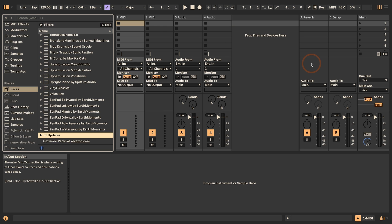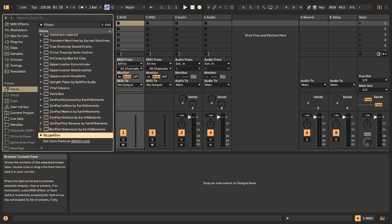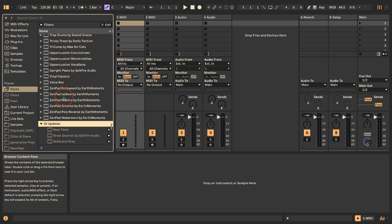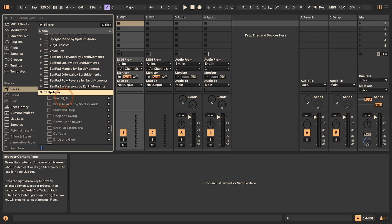While you can easily install Live 12 alongside previous versions on your computer, there might be issues when you're updating the Live library to Live 12. This only applies if you intend to keep Live 11, or if you upgrade from Live 10 or Live 9 and intend to keep both versions on your computer and want to update the packs in your Live library. Right now you can see that I have a lot of the Live packs, with a lot of updates available — those are updates specifically for Live 12.